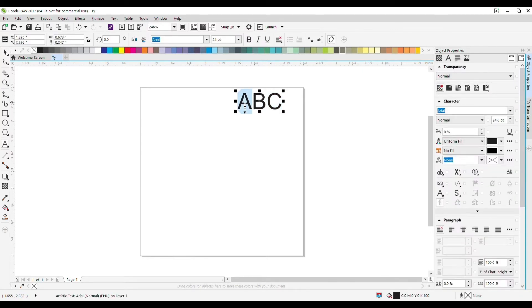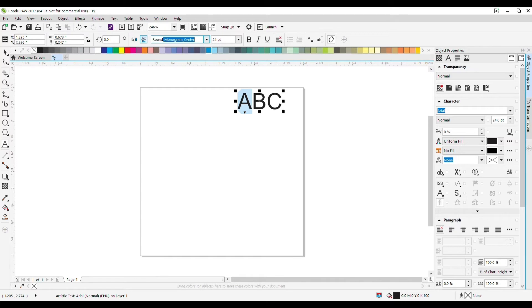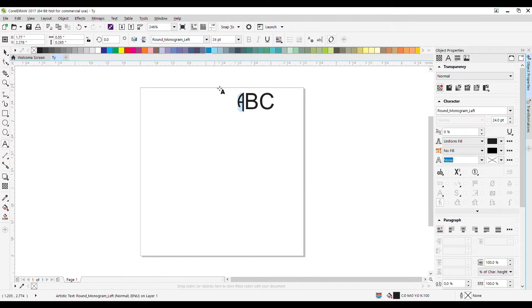I'm now going to click up top here in the fonts and start typing round_monogram_left, then hit enter. That will set it to the left.